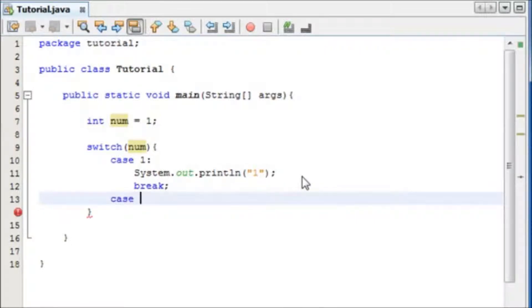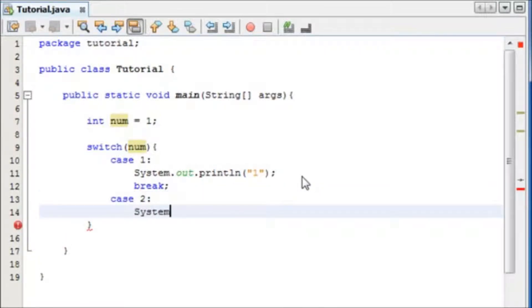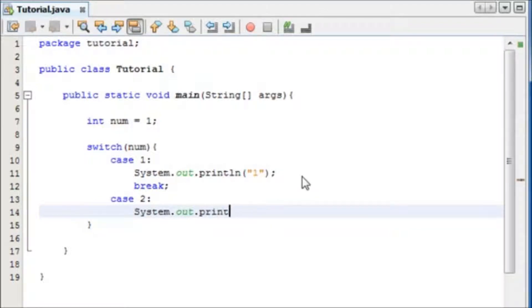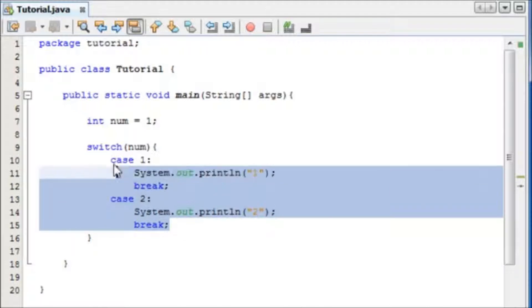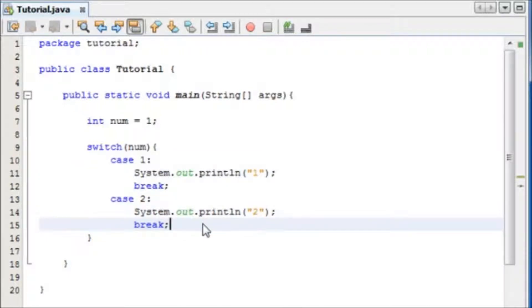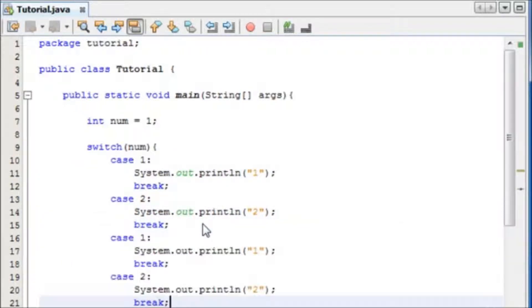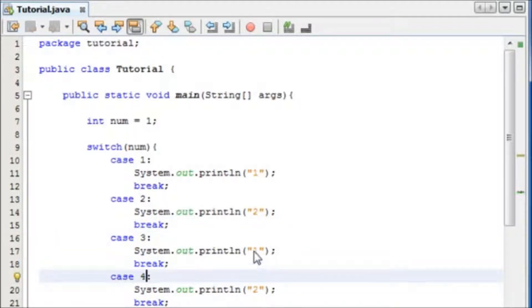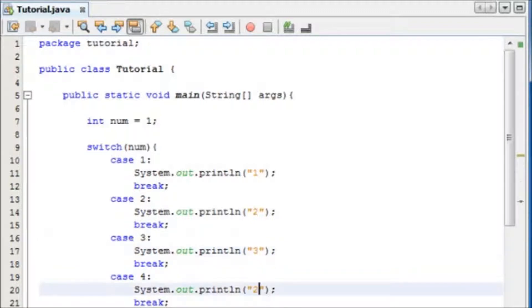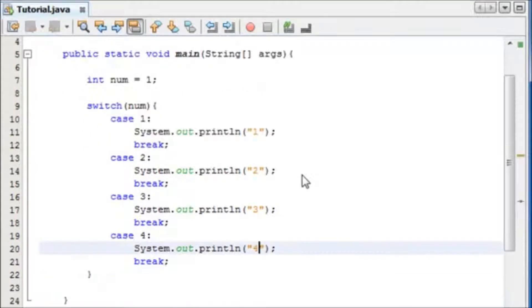Now we're going to program some more cases, case 2, and I'm going to say system out print line, and we'll just say 2. Now I'm just going to, oh and we'll break as well, break out of the loop. Now we'll copy these, like this, case 3, case 4, and change these to 3 and 4.